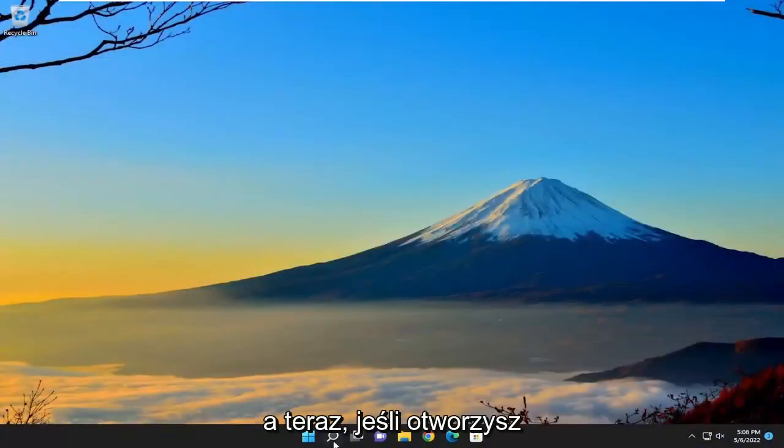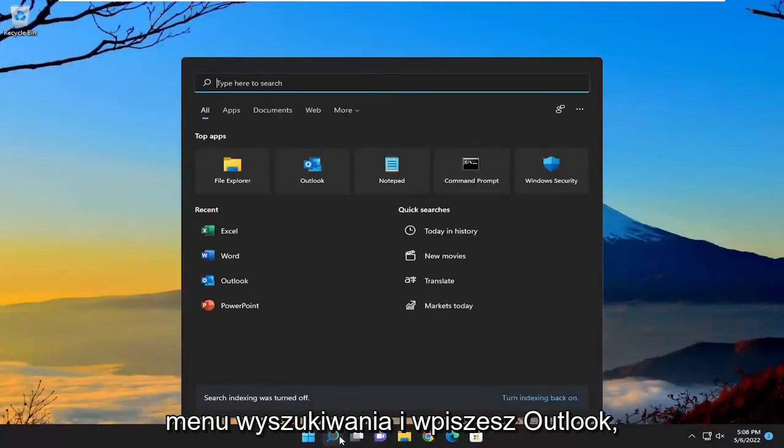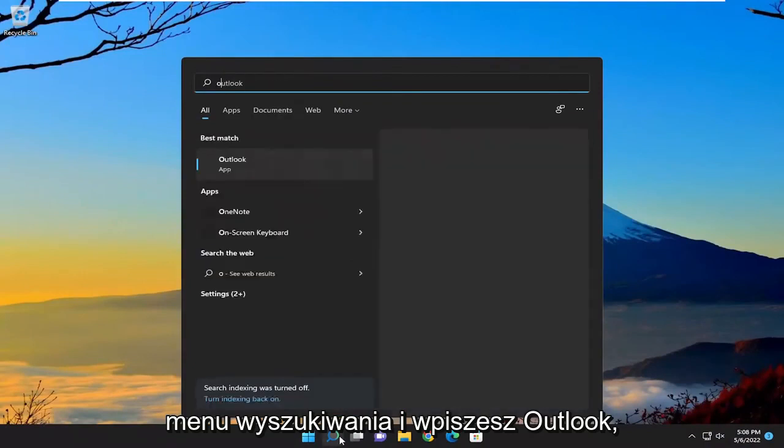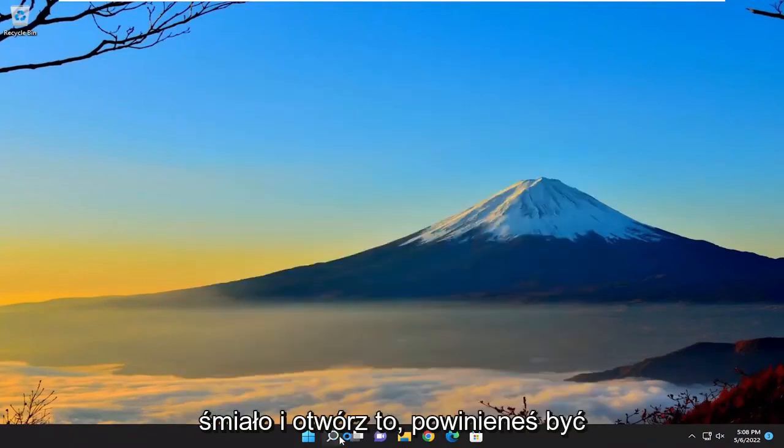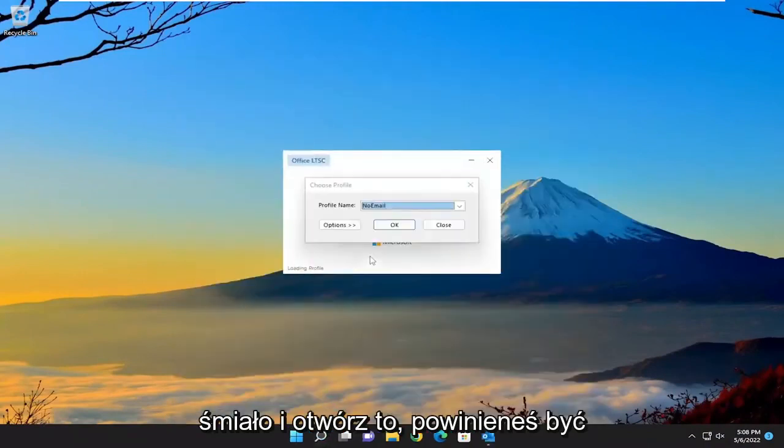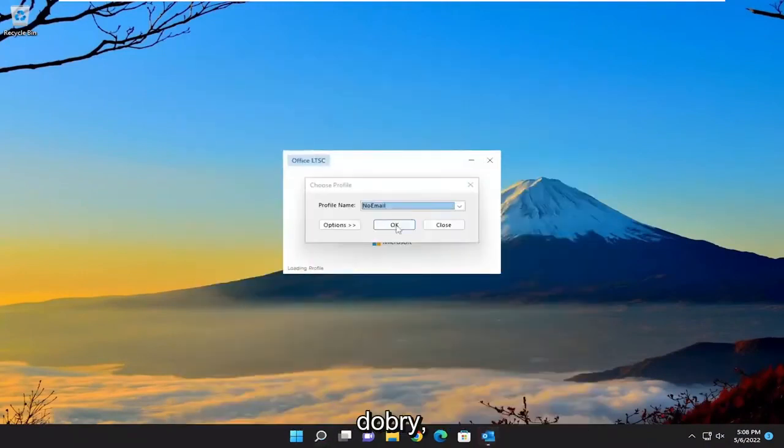And now if you go ahead and open up the search menu and type in Outlook, go ahead and open that up. You should be good to go.